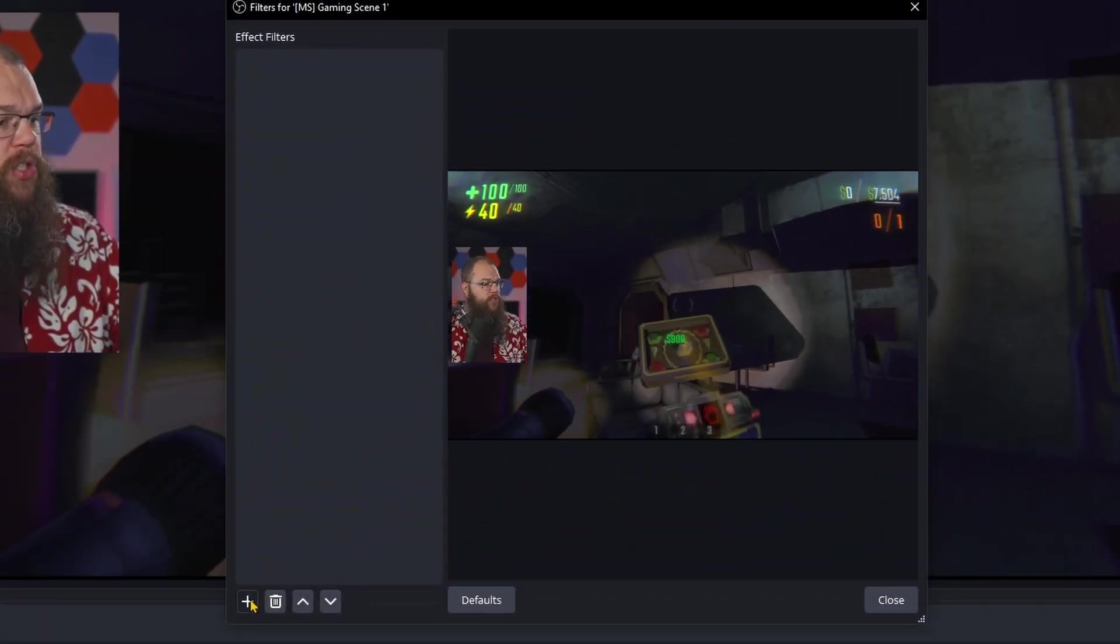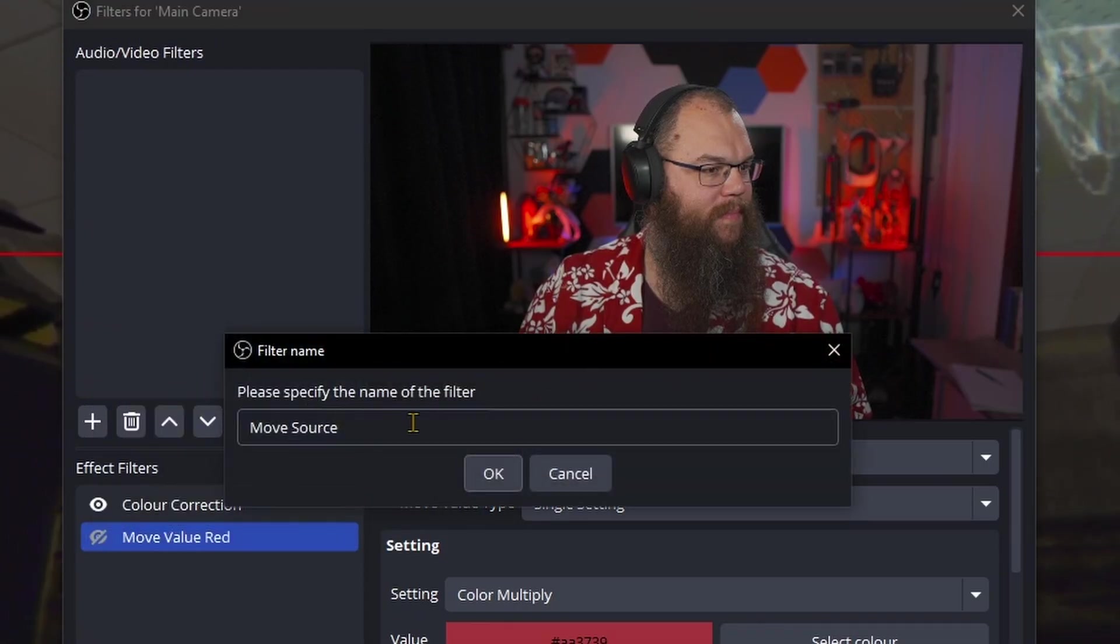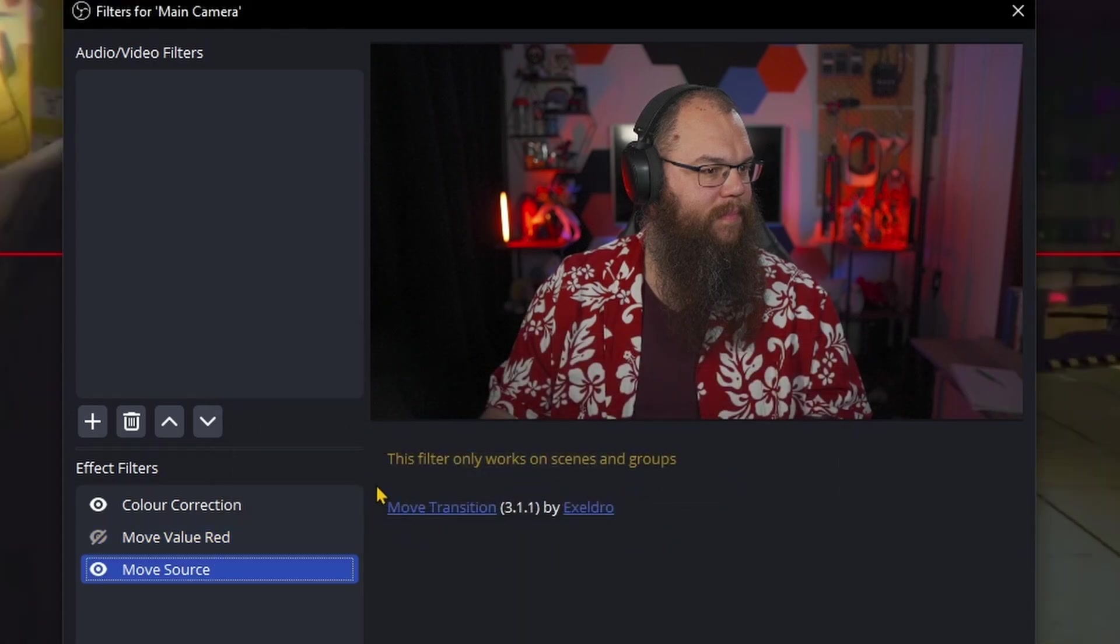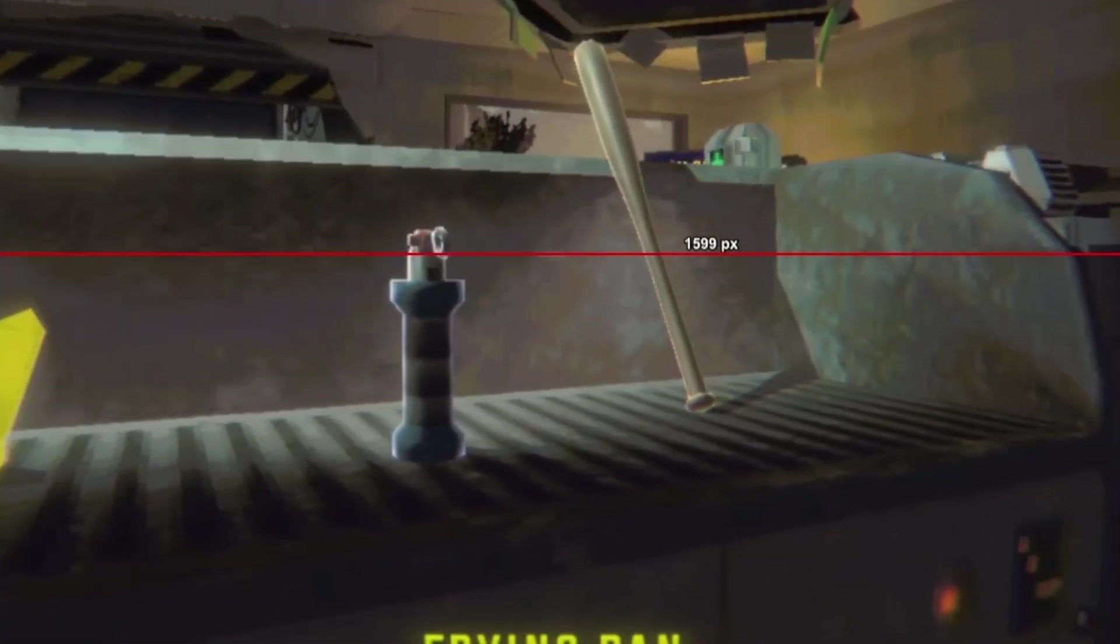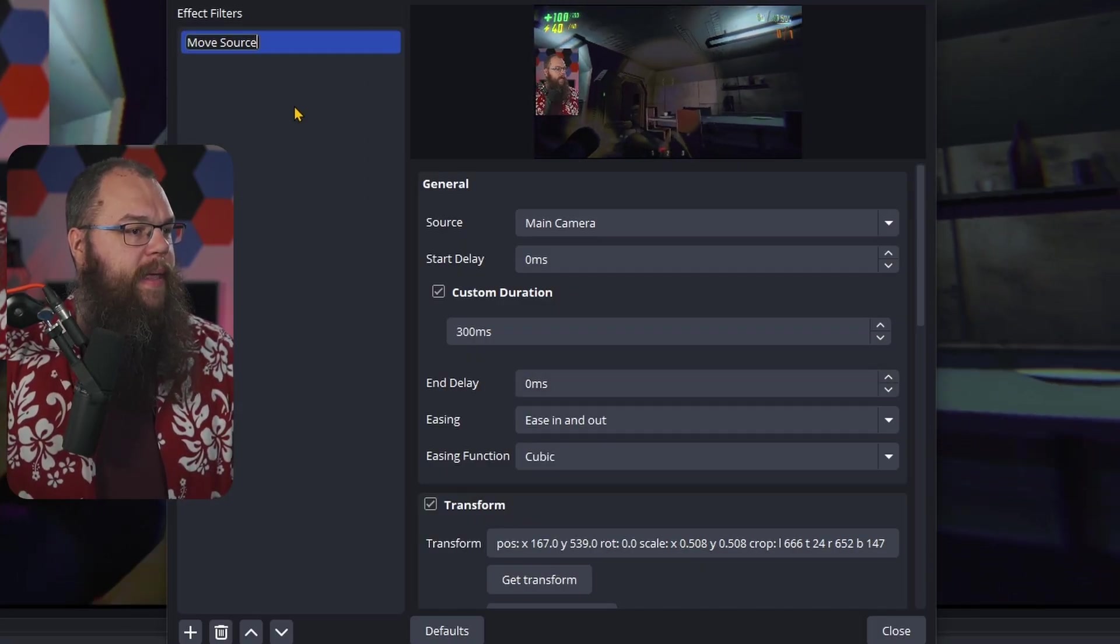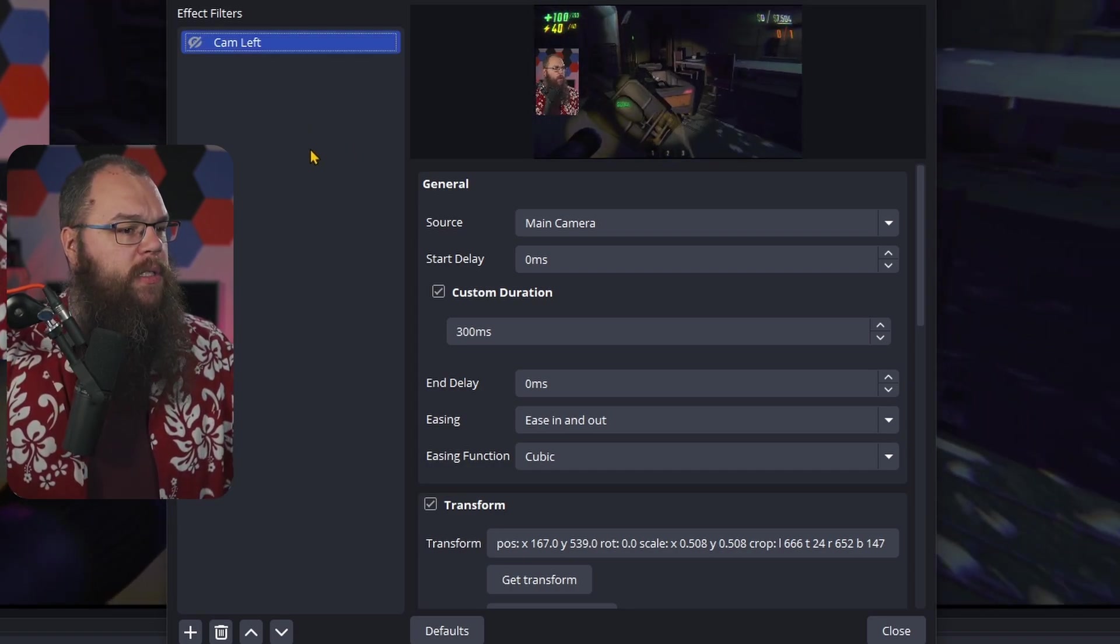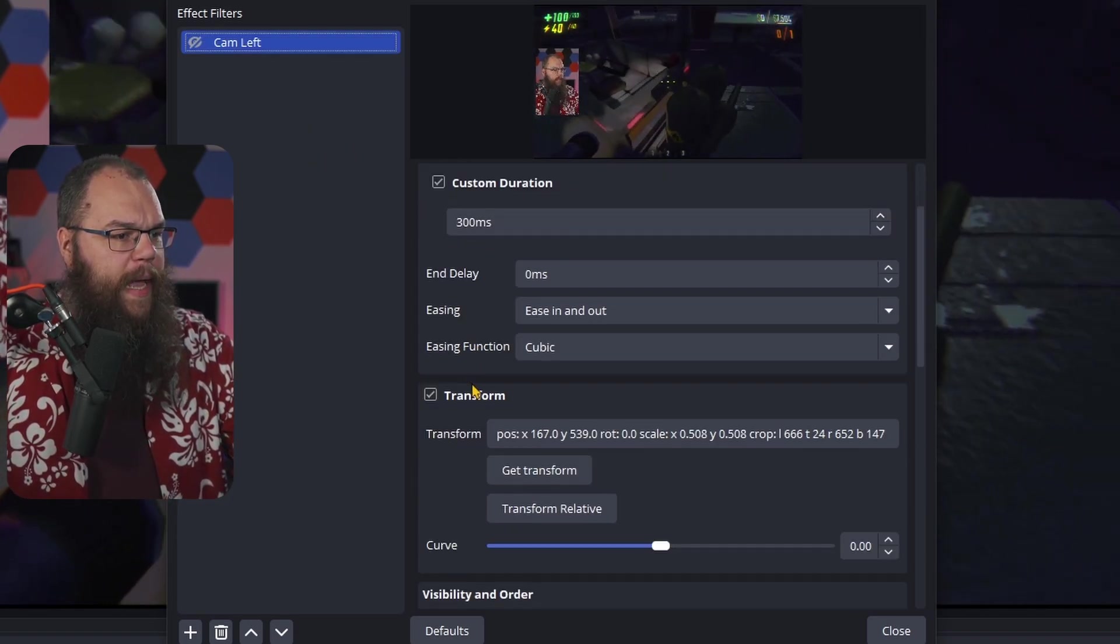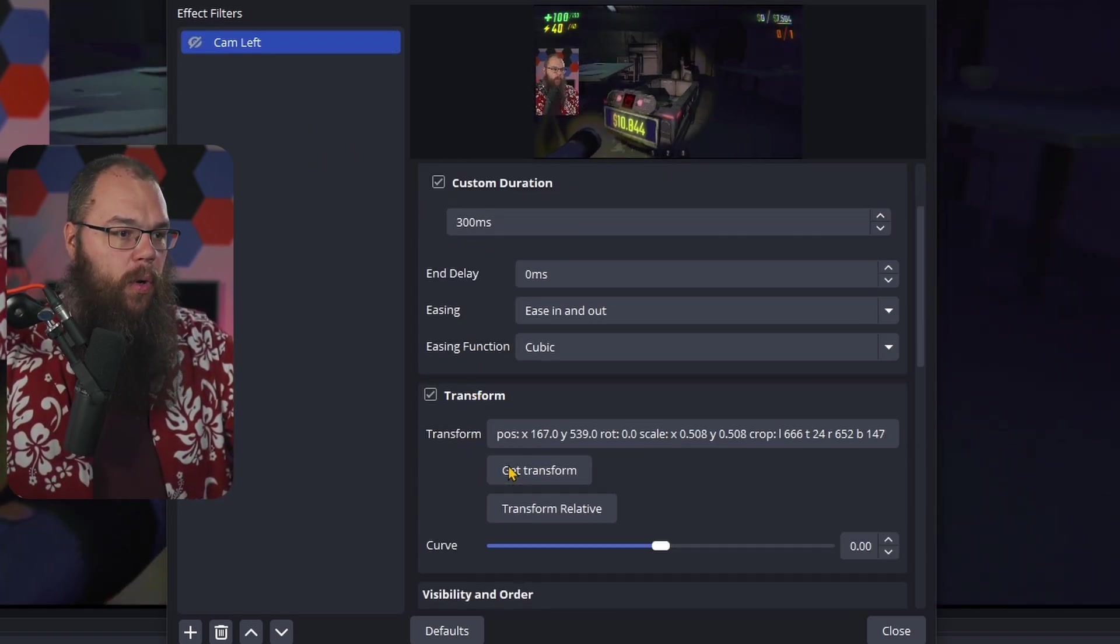And yes, it has to be the scene because it's not going to work if you do it on a source. I'm going to call this one cam left, and once I've done that I am going to scroll down and get transform. By clicking the get transform, you take the exact crop and position and rotation of your source and it completely remembers it.